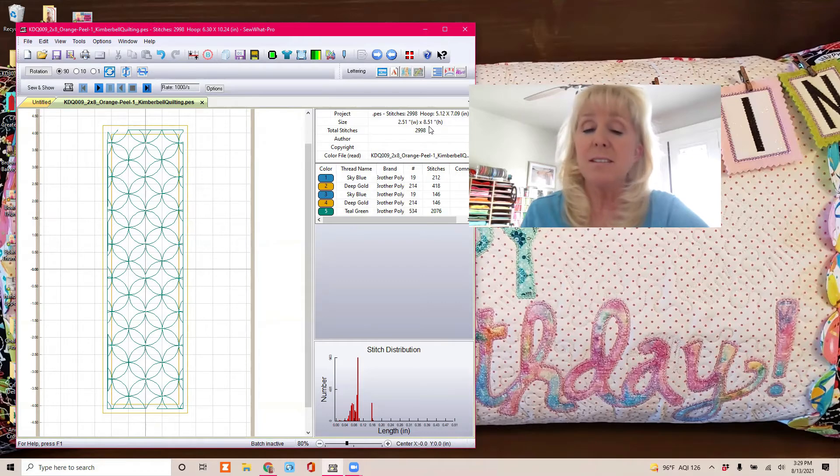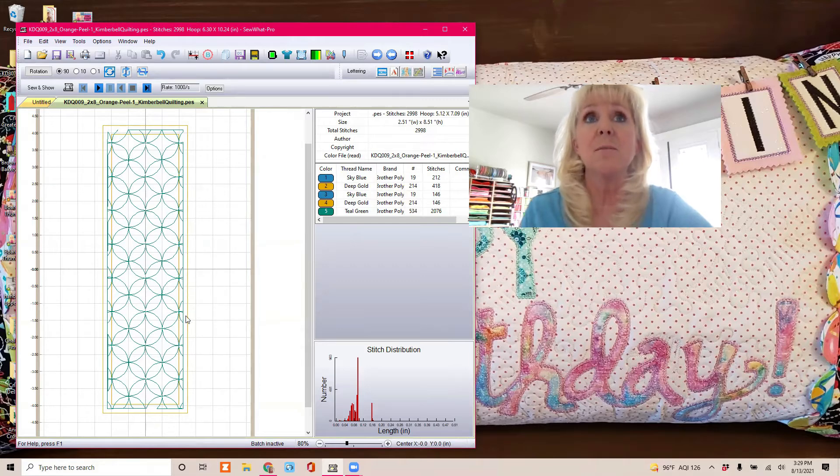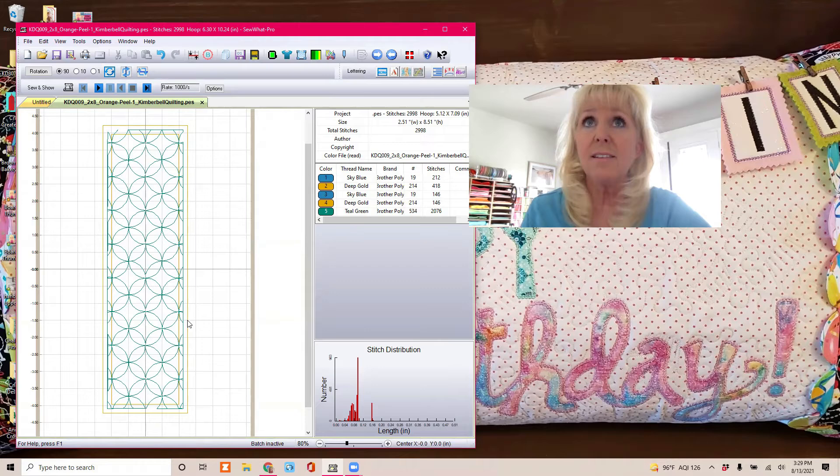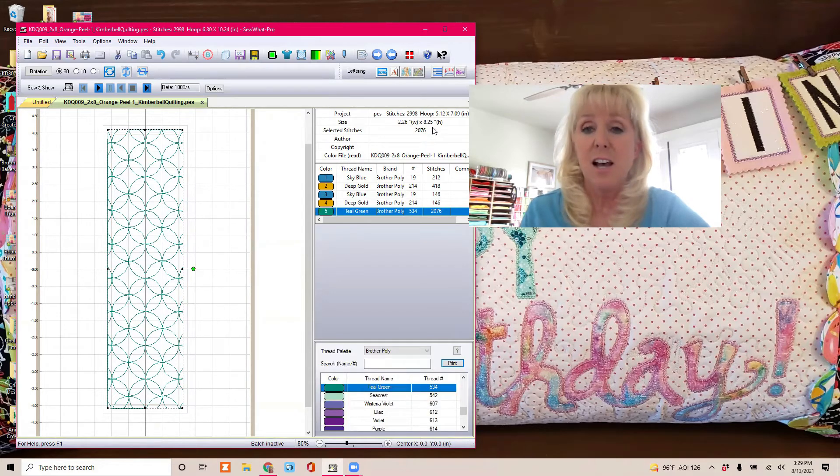That's because of that placement stitch. See this outside here? The placement and tack-down for the main fabric is what makes it larger. But the quilting design itself, which is step 5, you can see is 2 by 8 inches.